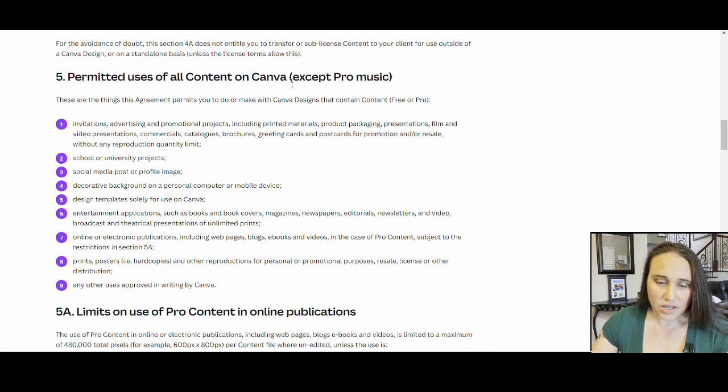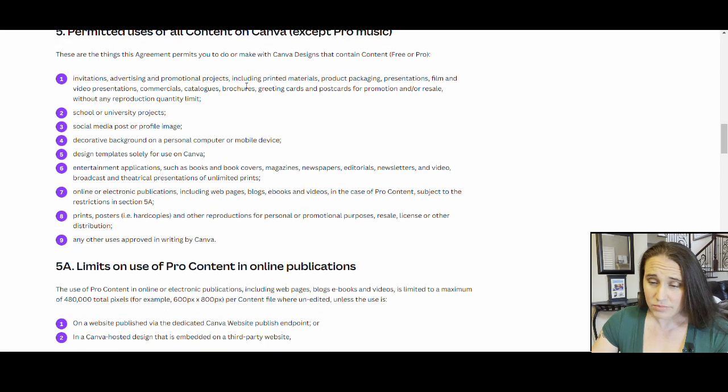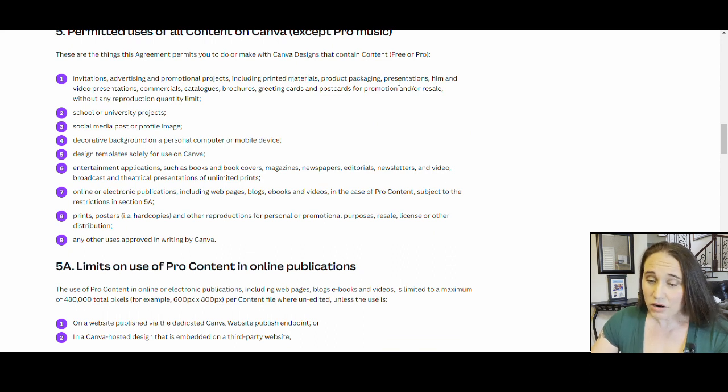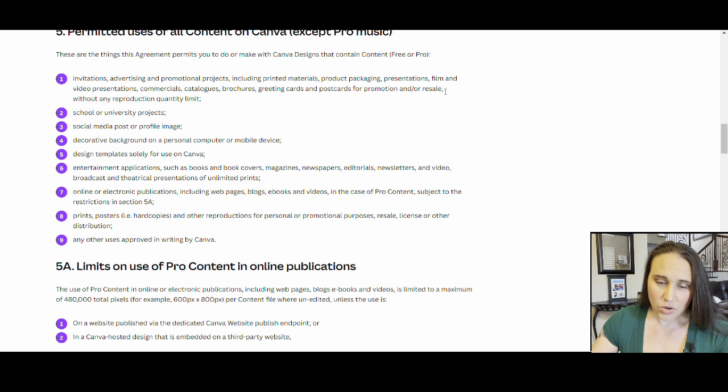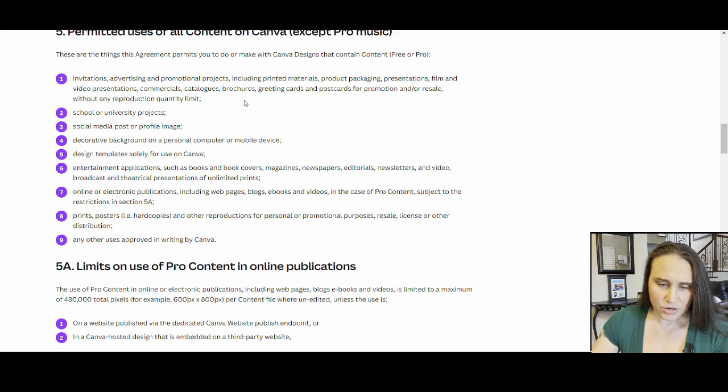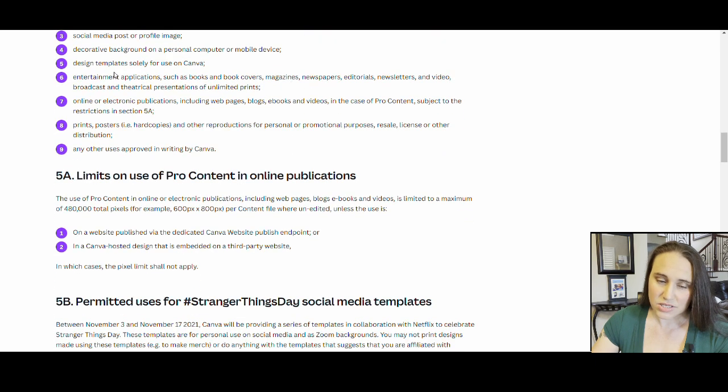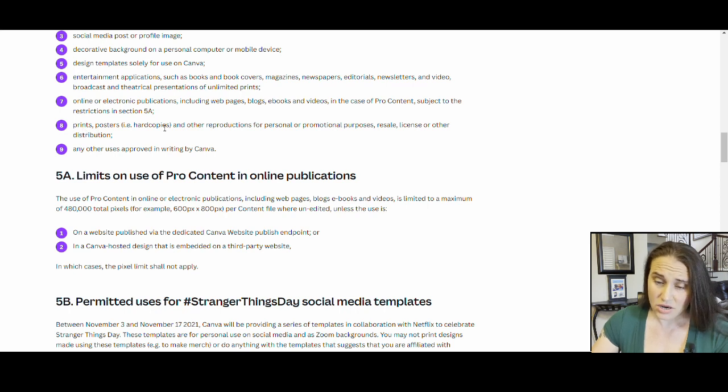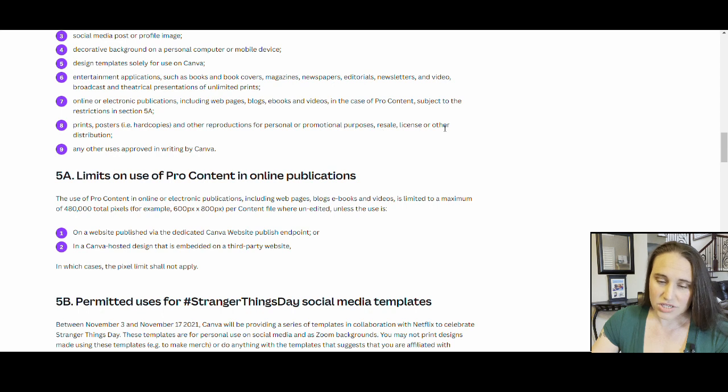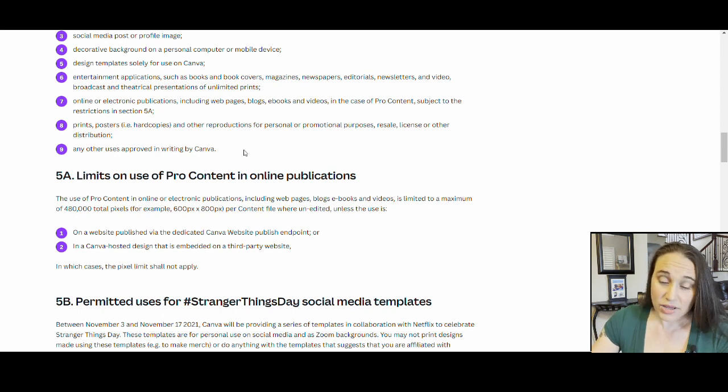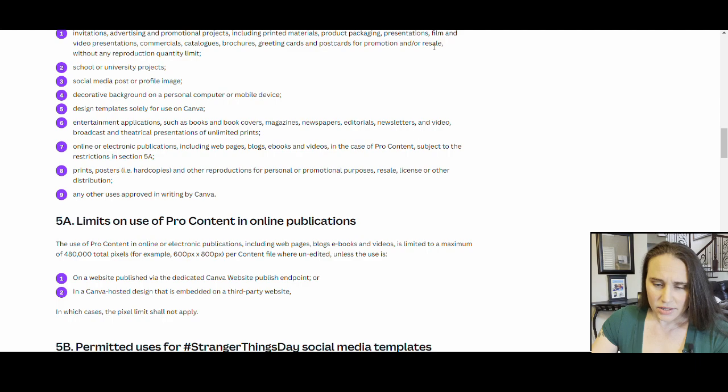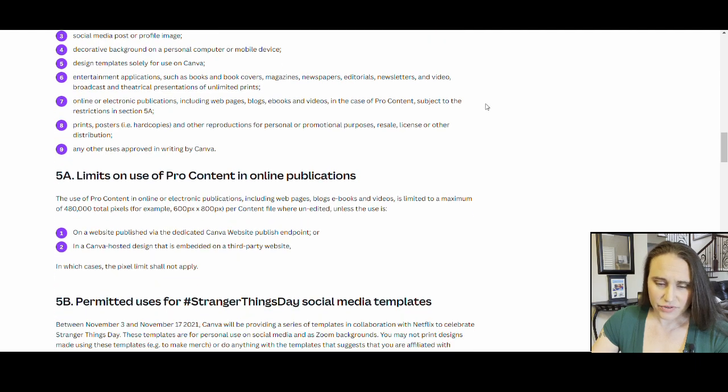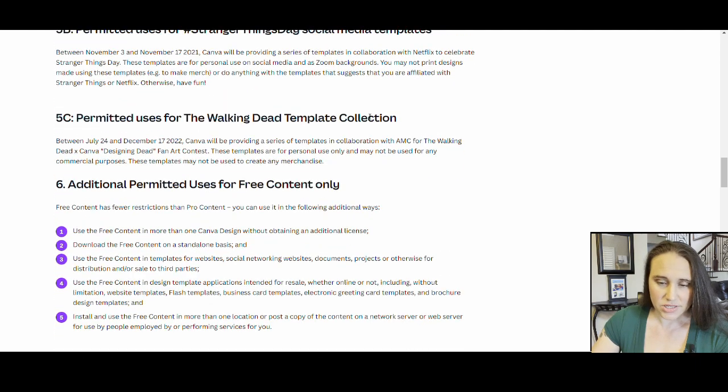Permitted uses of all Canva content with the exception of the music. You can create invitations, advertising, promotional products, including printed materials, product packaging, presentations, videos, greeting cards, postcards for promotion and/or resale without any reproduction quality, quantity limit. And there'll be some other stuff. I'm going to come down here. Prints. So any kind of prints, posters, hard copies, or other reproductions for personal or promotional purposes, including resale, license or other distribution, or any other approved uses by Canva. So to me, it says you can create your own stuff and sell it.